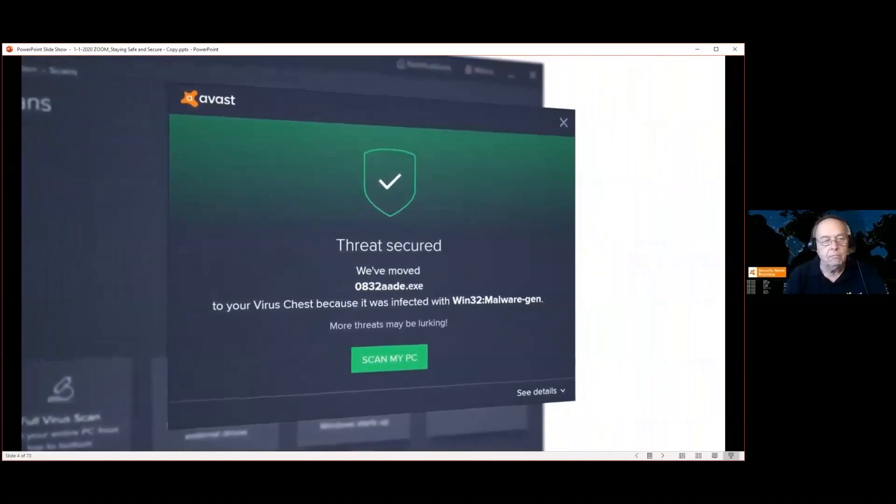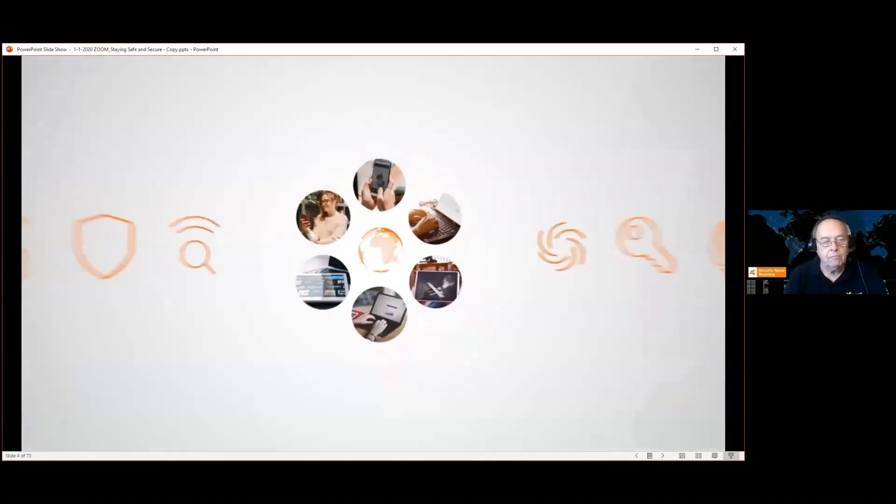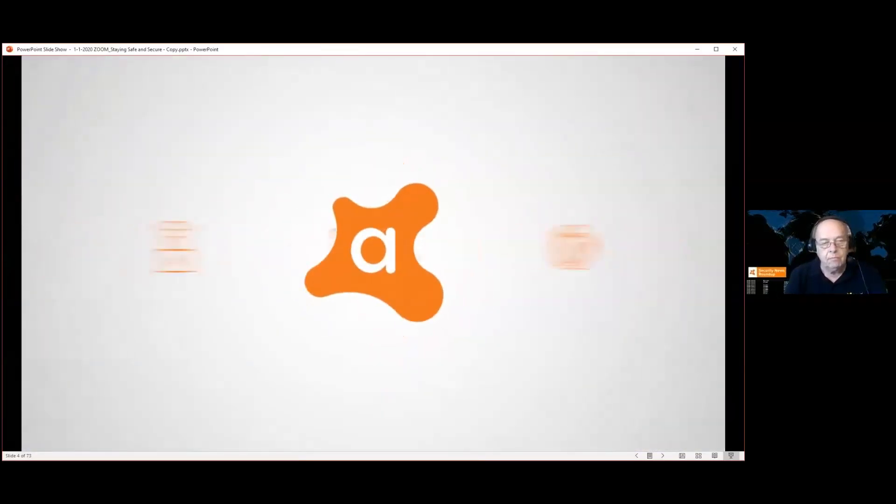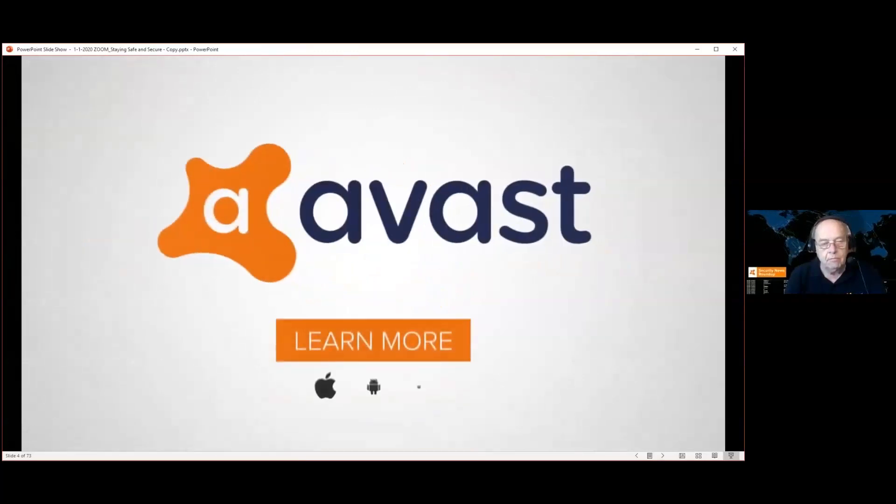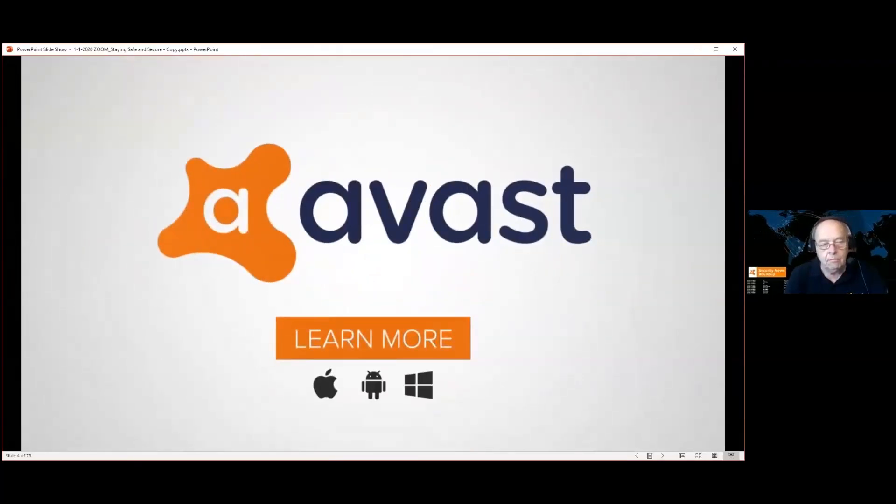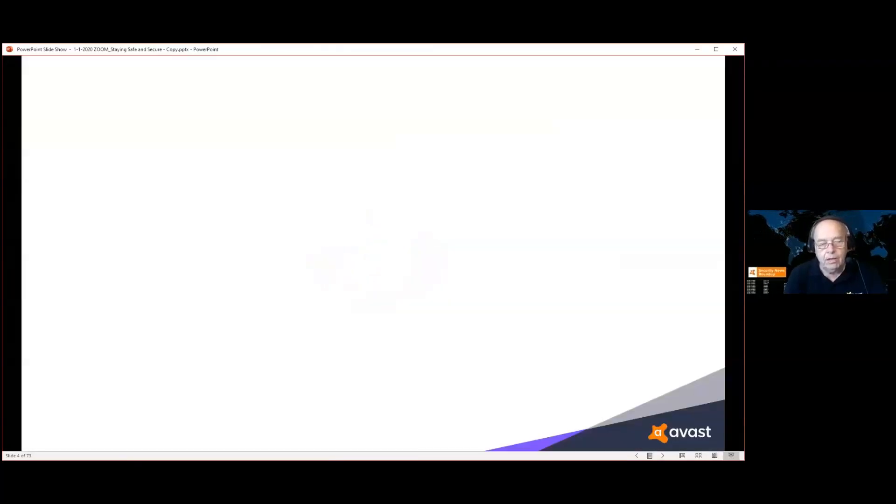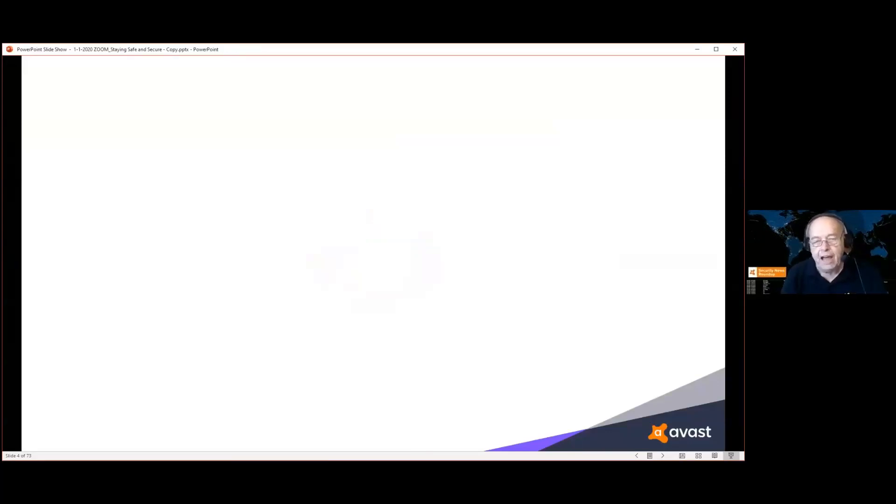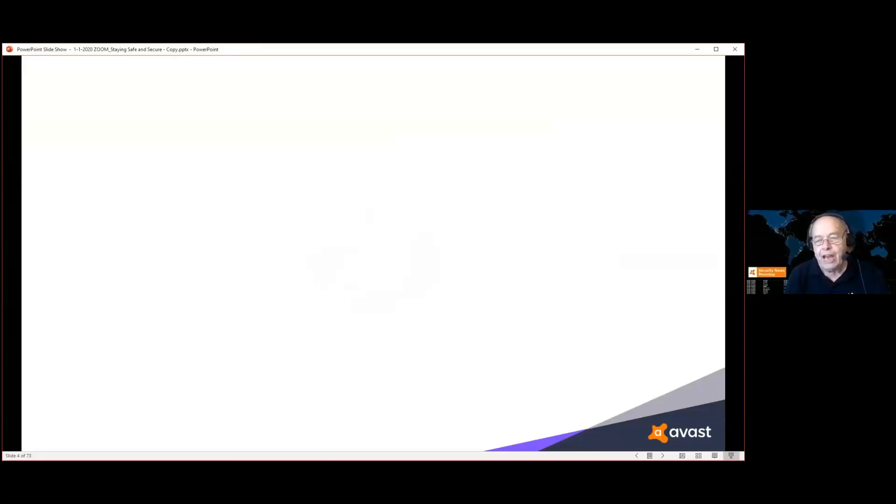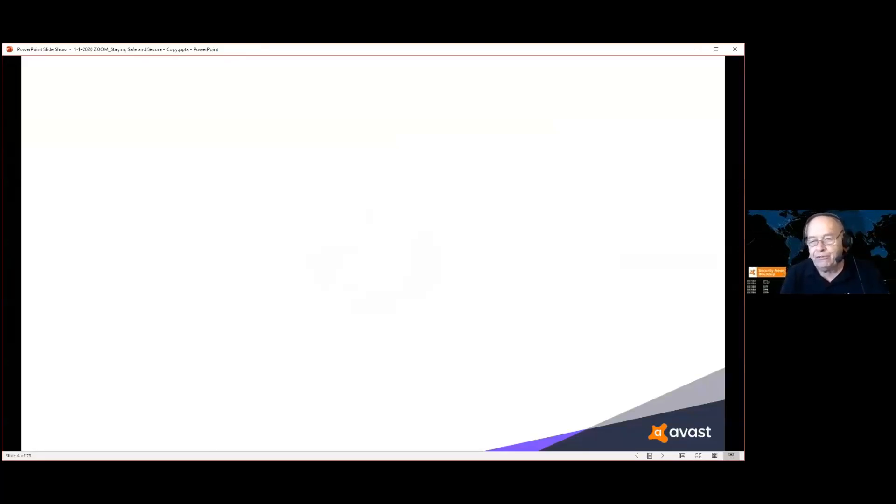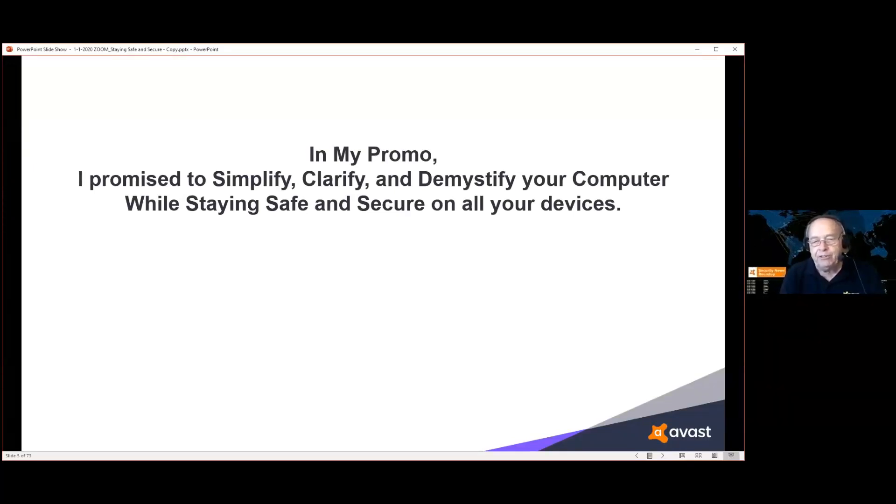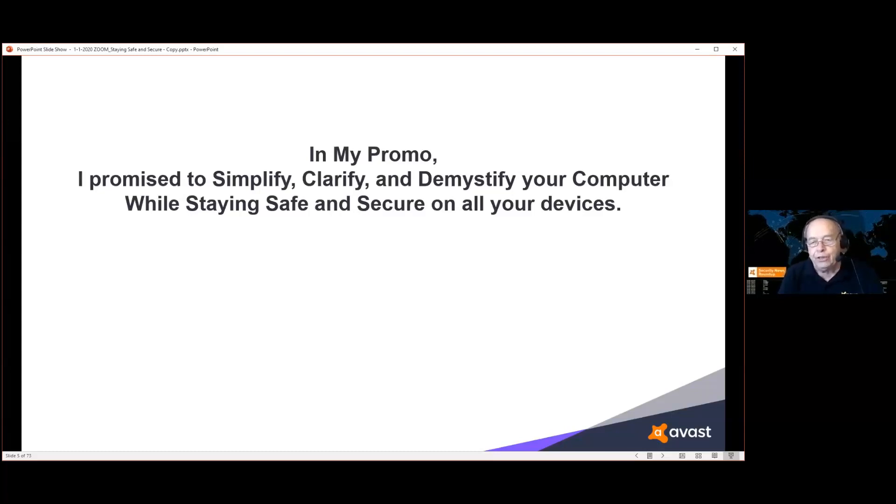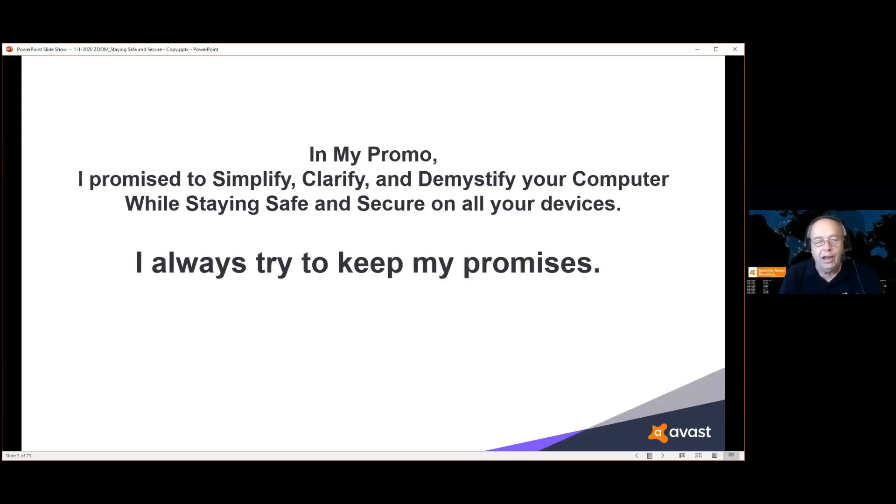The Avast family has over 435 million users worldwide, so if there's an outbreak, it doesn't take very long until Avast has found a way of blocking it and it gets passed along to everybody who uses the program. In my promo, I promise to simplify, clarify, and demystify your computer while staying safe and secure on all your devices, and I always try to keep my promises.